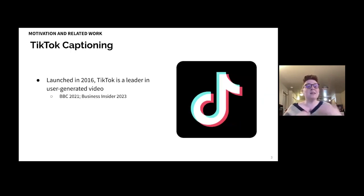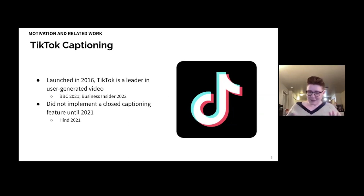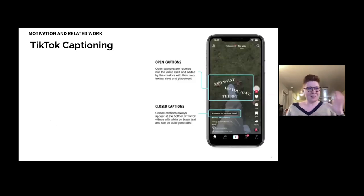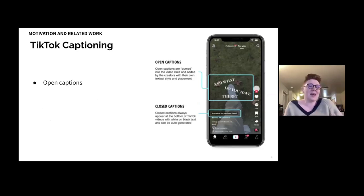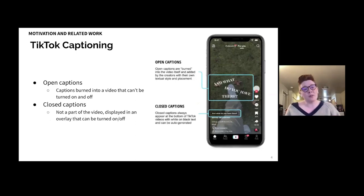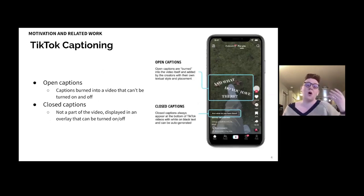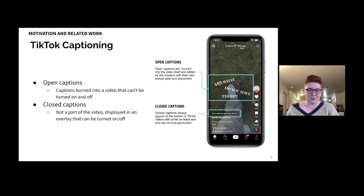TikTok, launched in 2016, is a leader in user-generated video, yet they did not implement a closed captioning feature until 2021. This did not mean all TikToks were uncaptioned prior to 2021. There are two main kinds of captions: open captions, which are burned into a video and can't be turned on and off, and closed captions, which are displayed in an overlay that can be turned on and off. Prior to 2021, TikTok was captioned using open captions, and they have remained a mainstay of the platform.